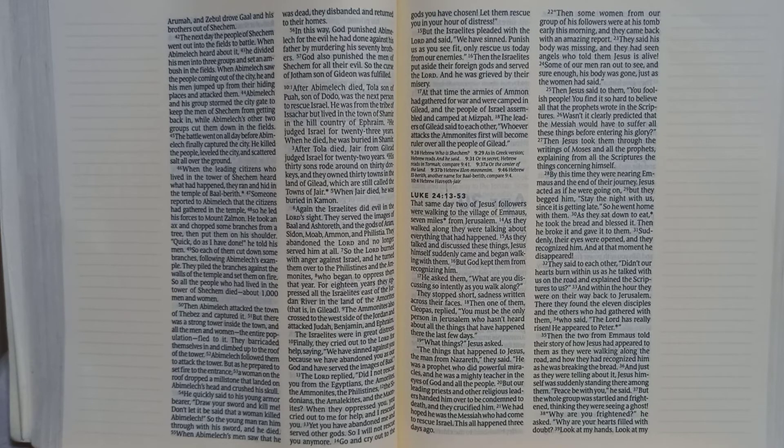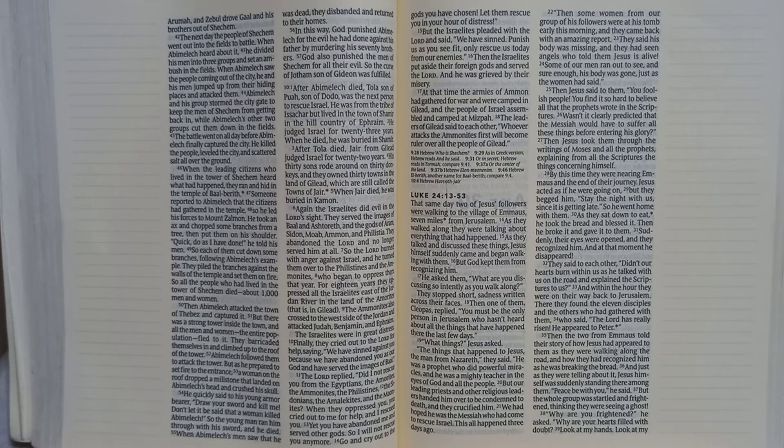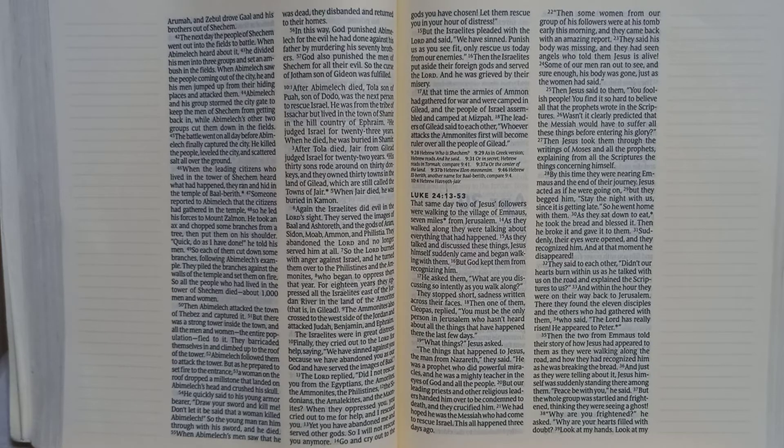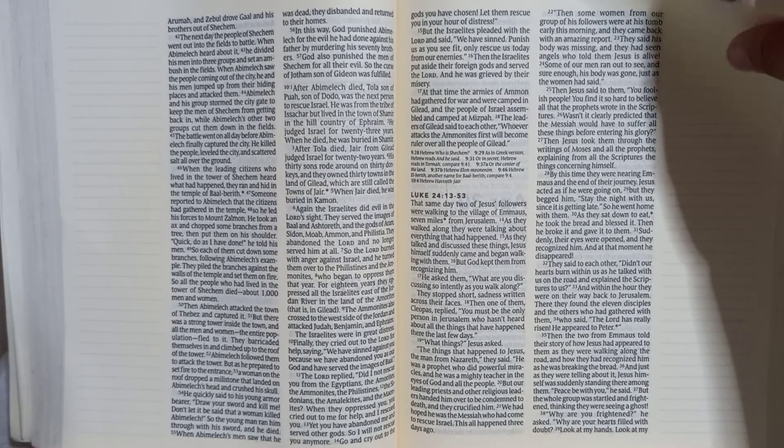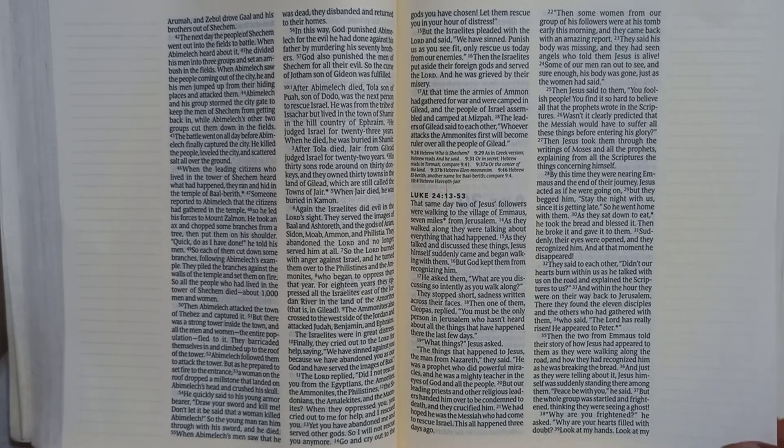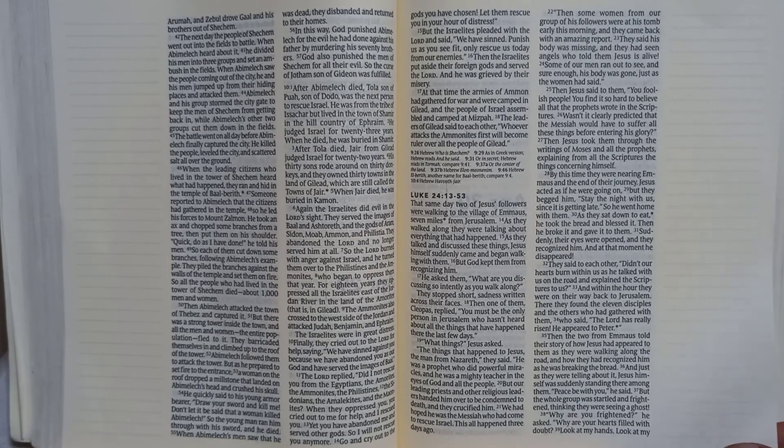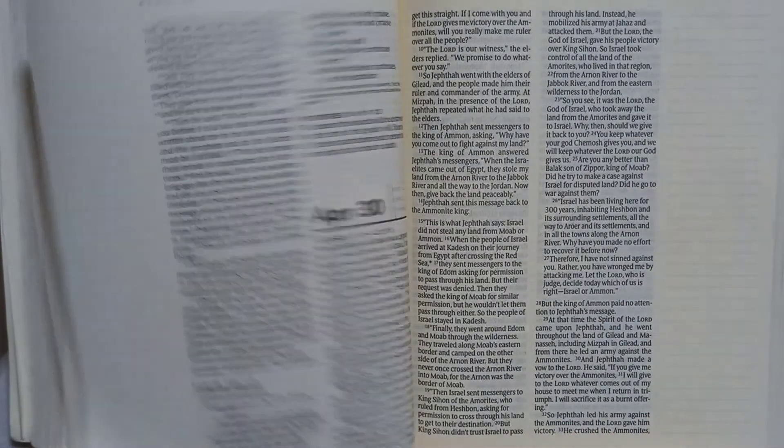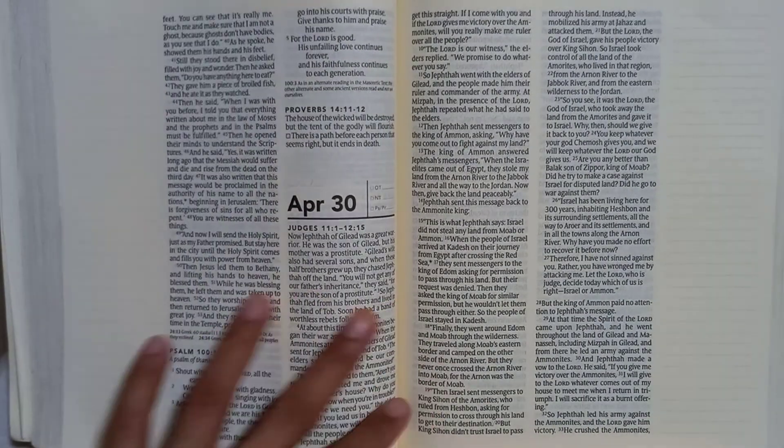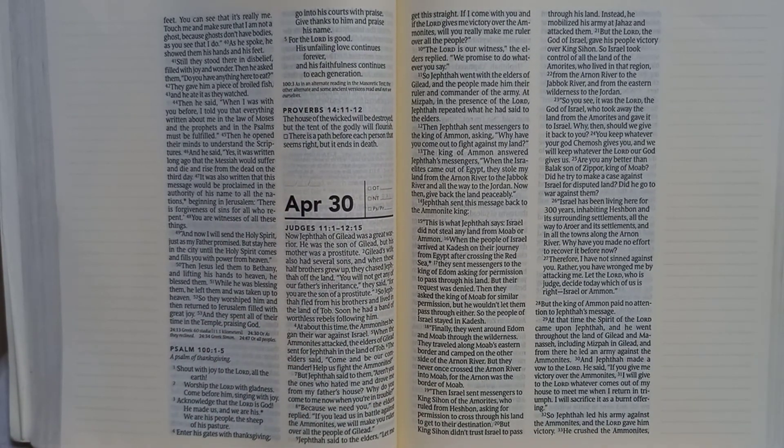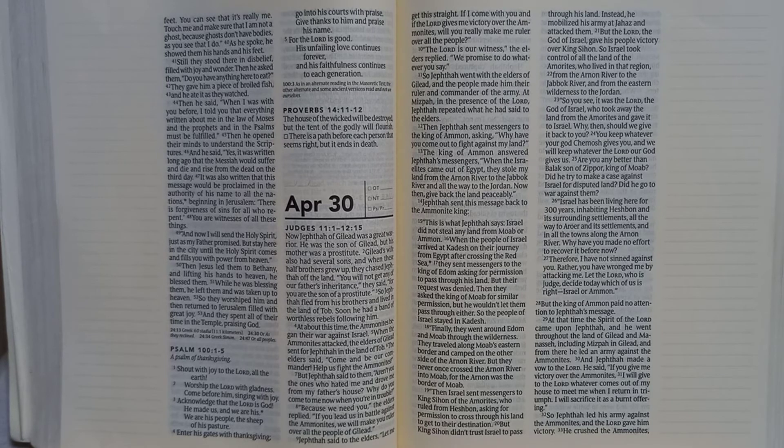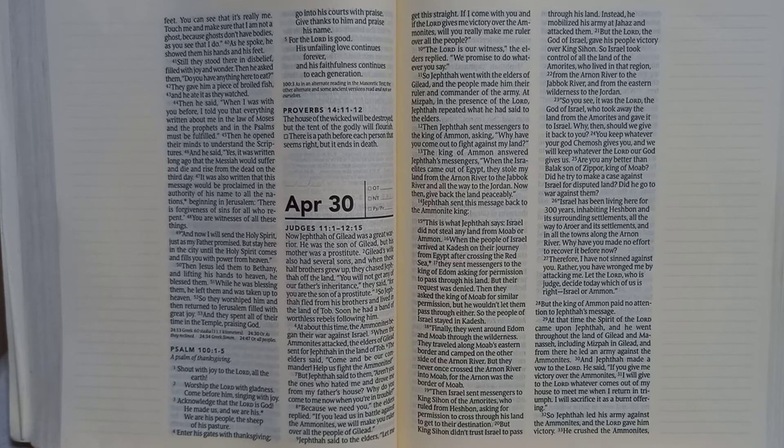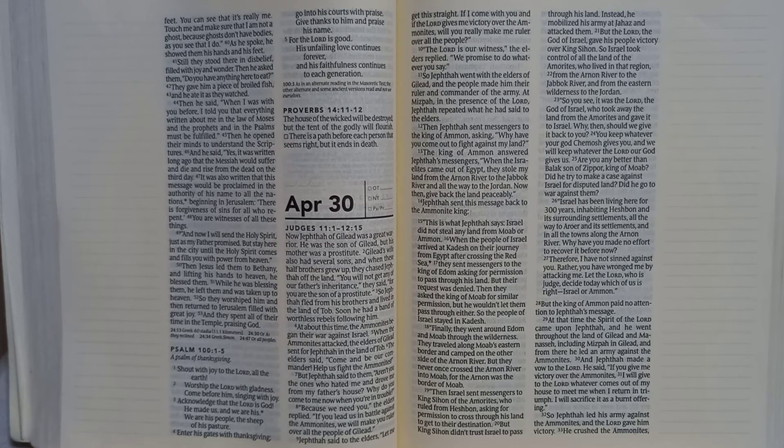And just as they were telling about it, Jesus himself was suddenly standing there among them. Peace be with you, he said. But the whole group was startled and frightened, thinking they were seeing a ghost. Why are you frightened? He asked. Why are your hearts filled with doubt? Look at my hands. Look at my feet. You can see that it's really me. Touch me and make sure that I am not a ghost because ghosts don't have bodies as you see that I do. As he spoke, he showed them his hands and his feet.